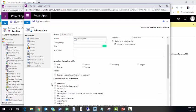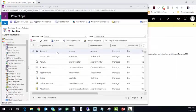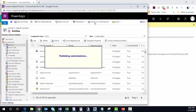From here, we're just going to Save and Close. Once closed, it'll take a few minutes. We'll click Publish All Customizations after the entity is now created.